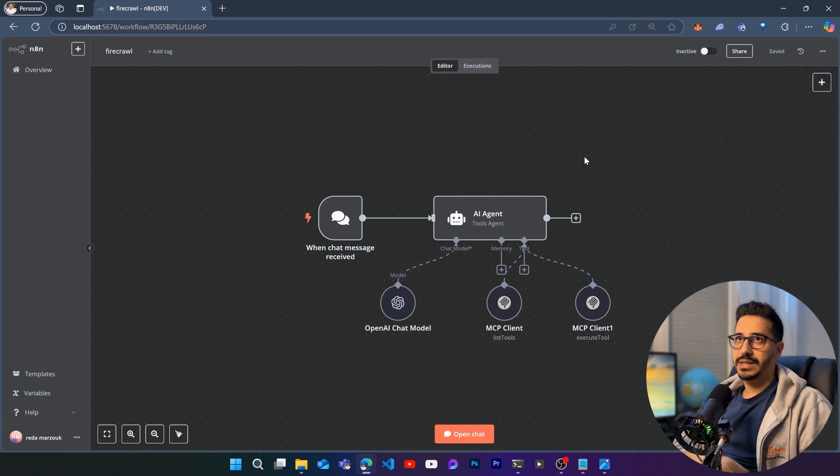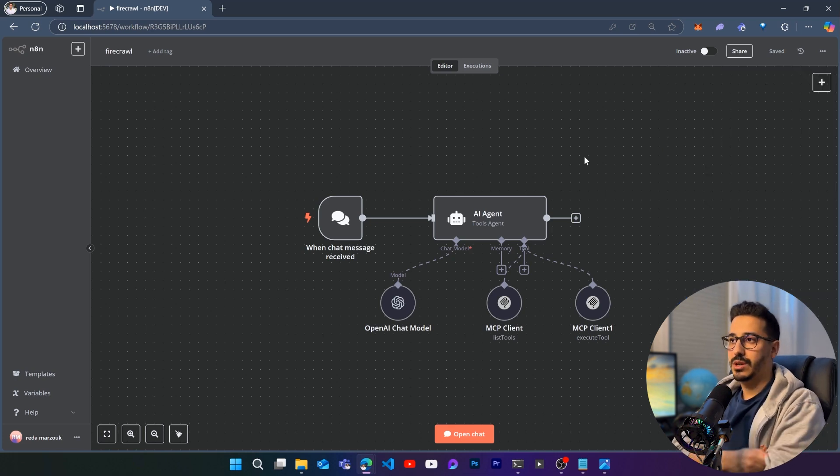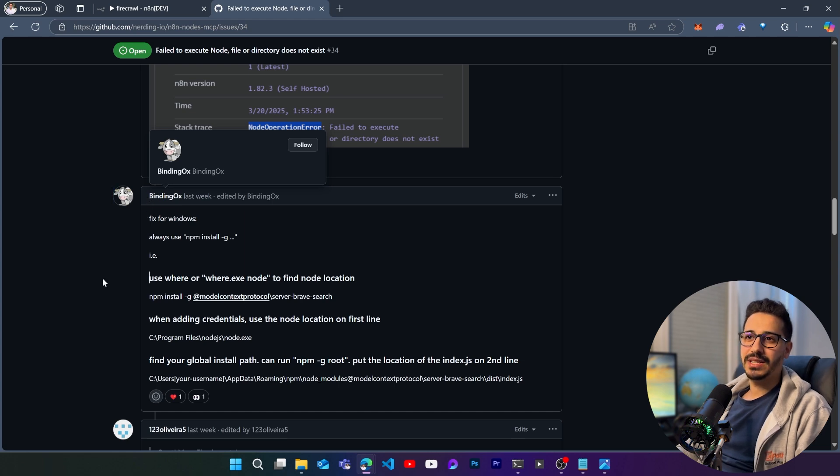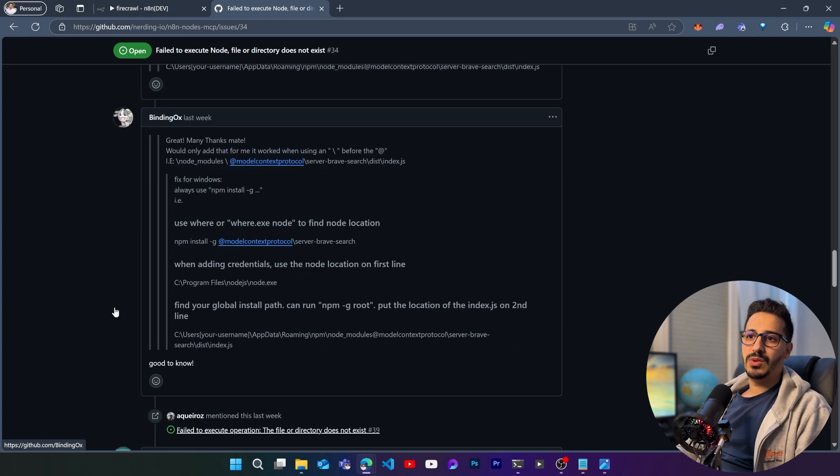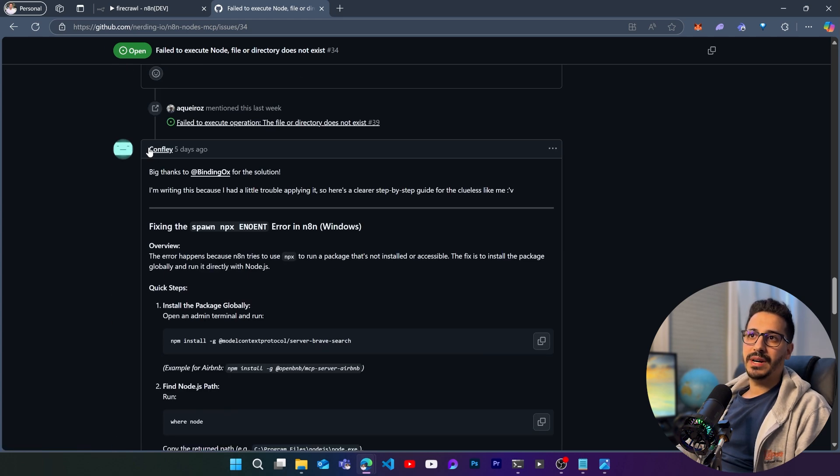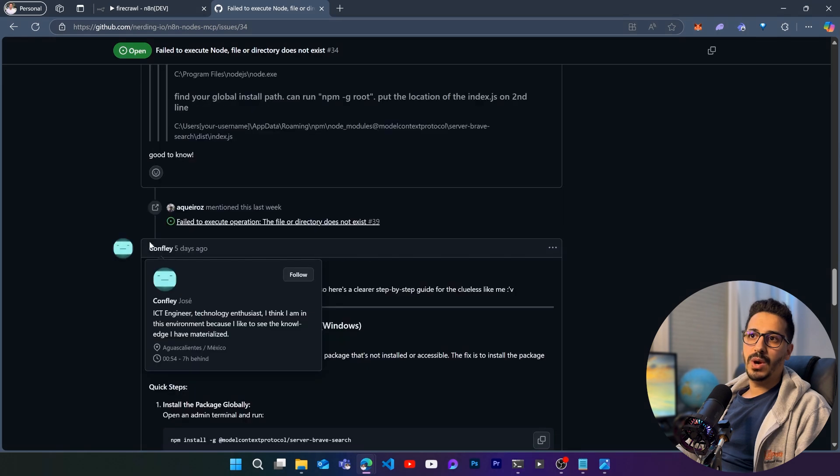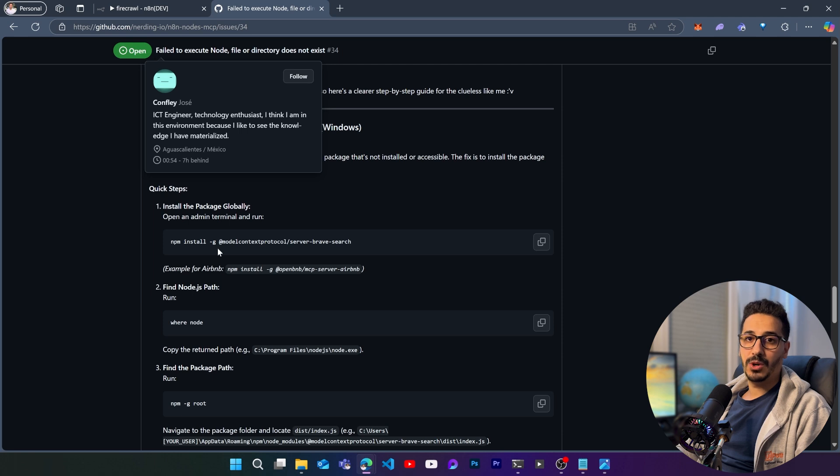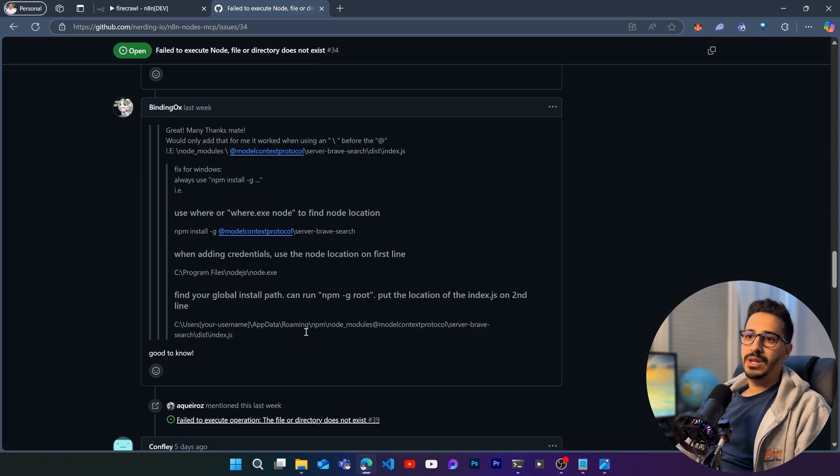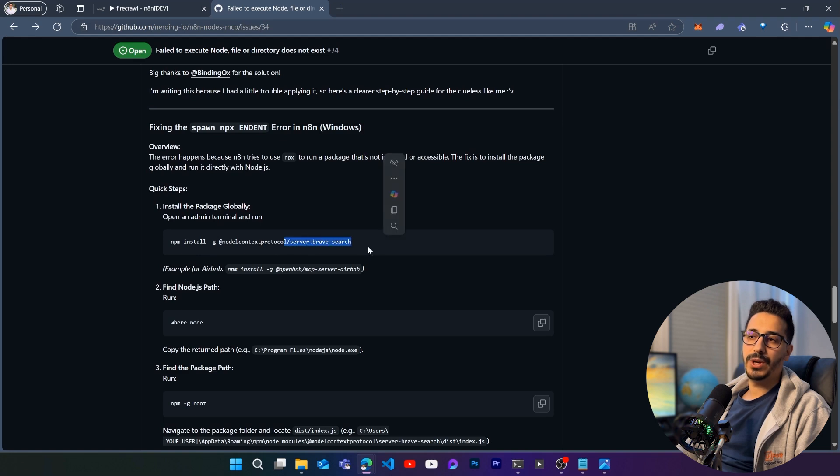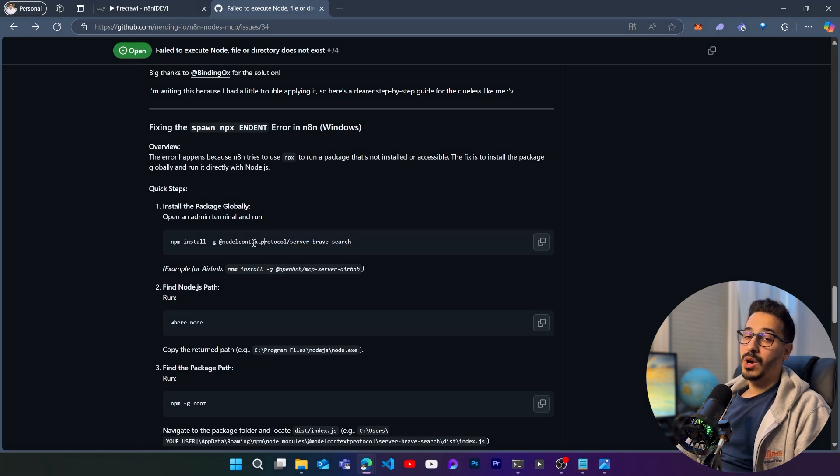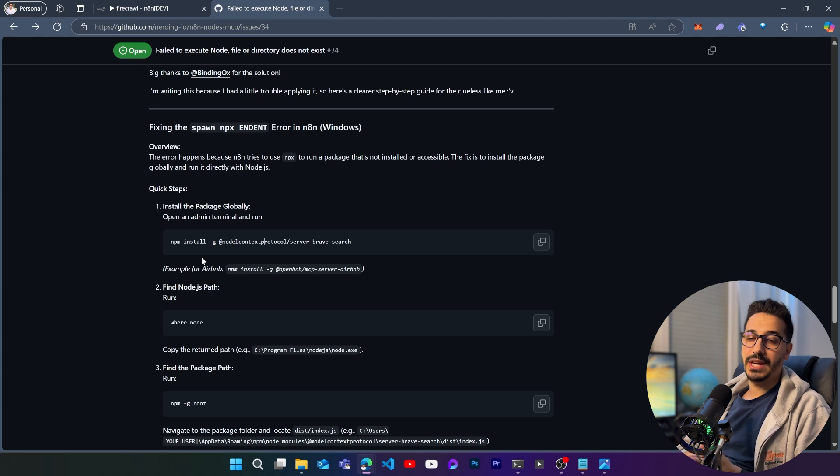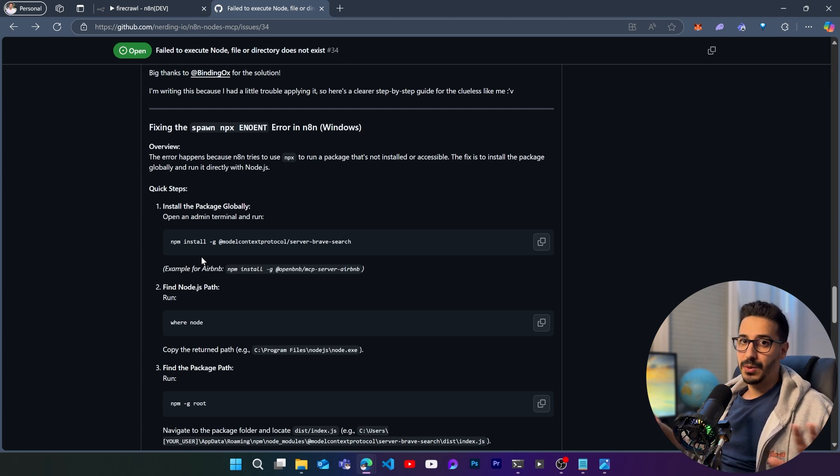Now let's actually go through the solution. So the solution had been proposed first by BindingOx, and then it was later refined by Confly, where they basically showed step by step how we can actually force it to work, even if we cannot make it work with the usual configuration. So let's actually follow it step by step. In his solution, he basically showed how to use it with server brave search. But what we are going to do is basically do it with firecrawl, just so that you can see how you can make it work with multiple mcp servers.